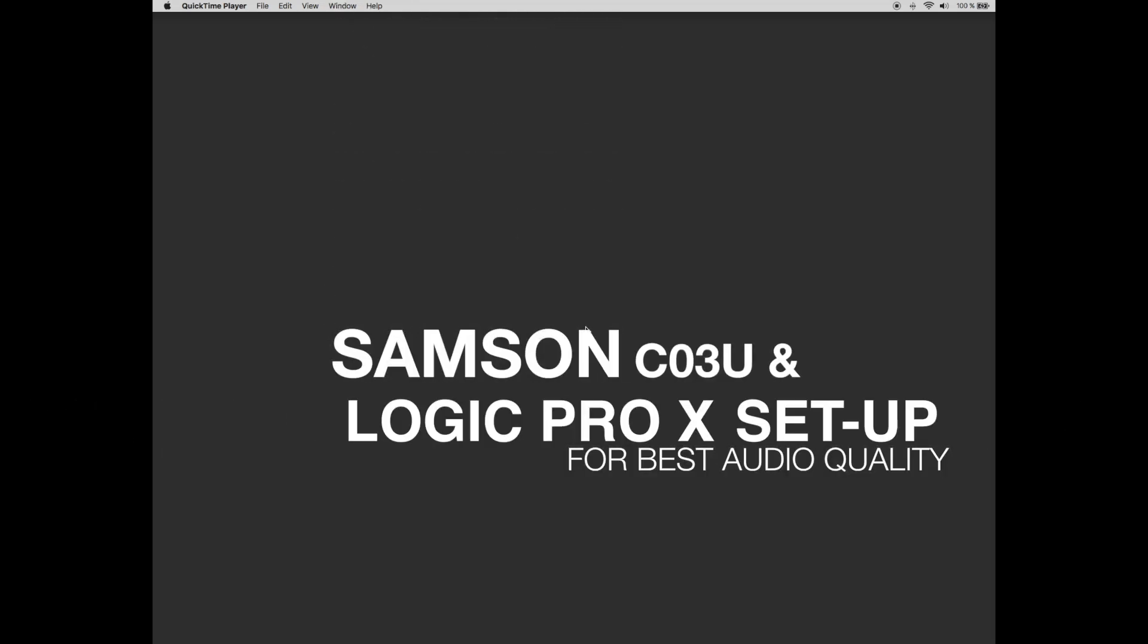Hello and welcome to this tutorial. Today I will explain to you how to set up your Mac computer, your Samsung C03U microphone and Logic Pro X for the best audio results.